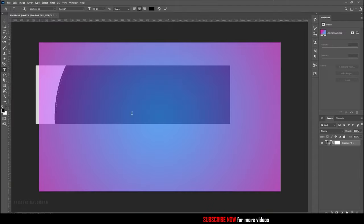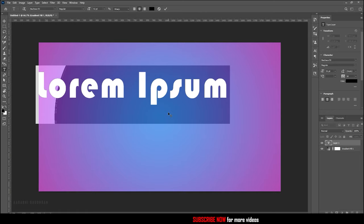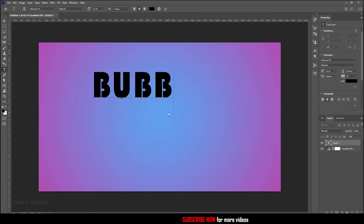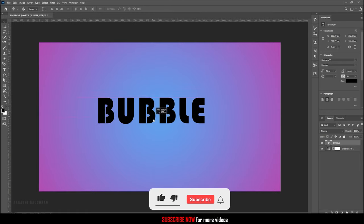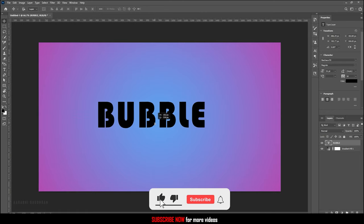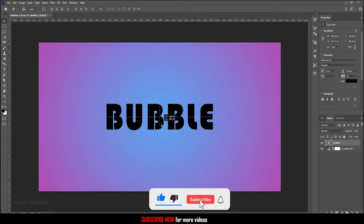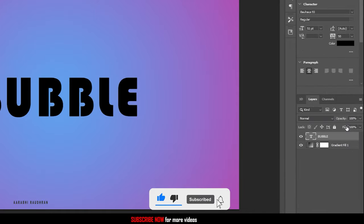Now choose the text tool and type in your text. Align the text to the center of the document and set the fill to 0%.